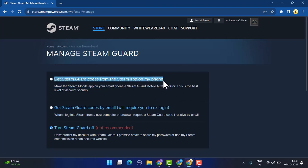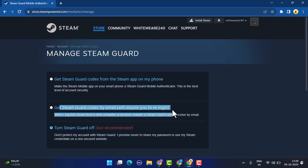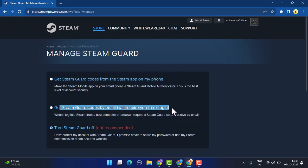That is basically how you can manage your Steam Guard. So that's all for this video. I hope the video was helpful. Make sure to like, share, and subscribe to our channel. Thank you for watching, see you in the next video.